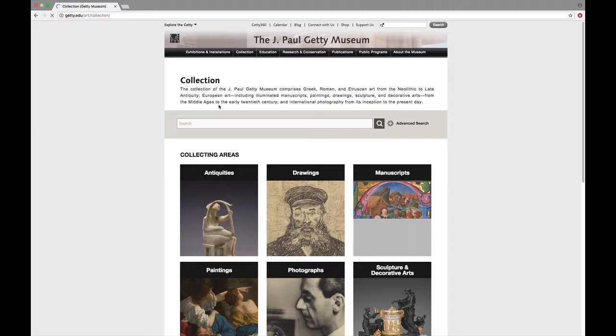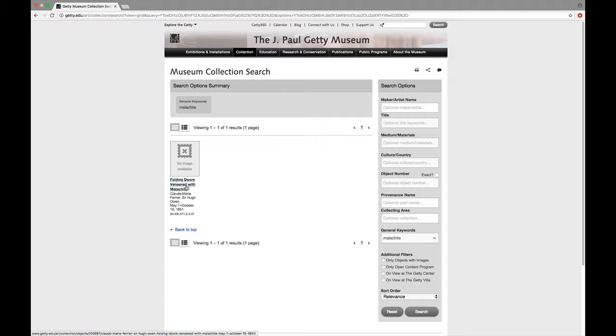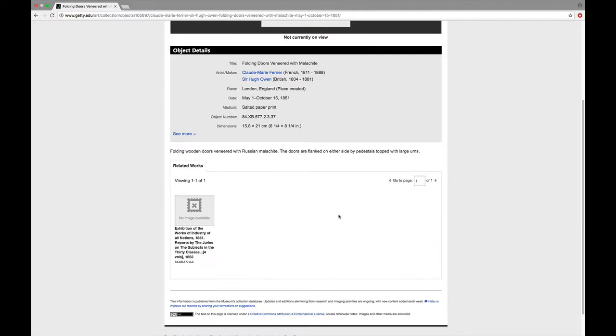So let's assume that you might want to get information on a work of art containing, let's say malachite. So we can type that in and do a search. They have one hit, Folding Doors, Veneered with Malachite. No image is currently available, but this at least gives us a little bit of information about this particular work.